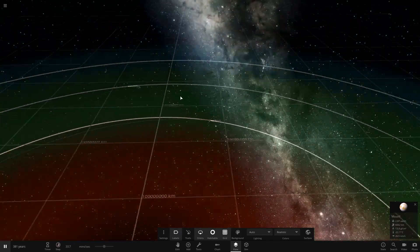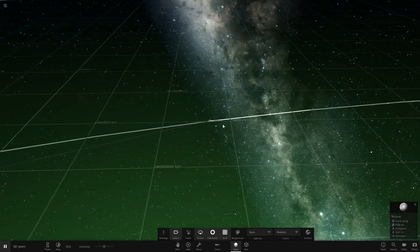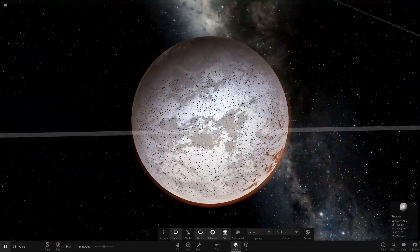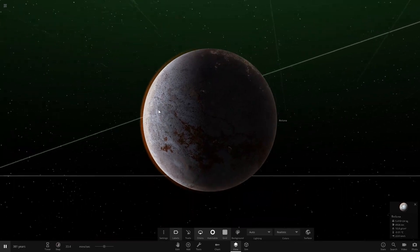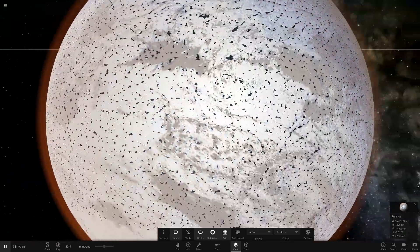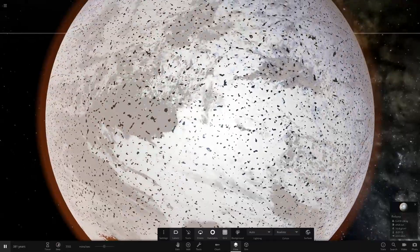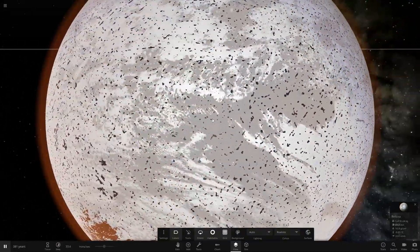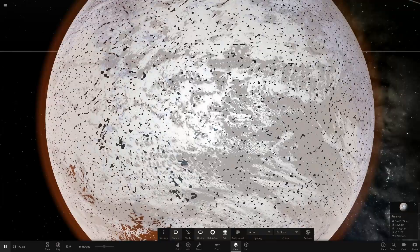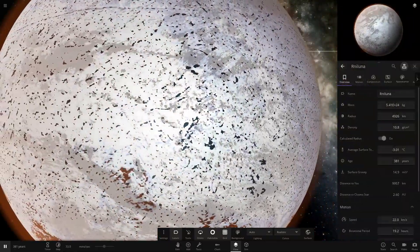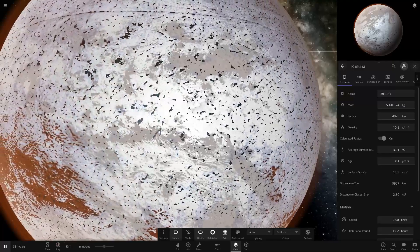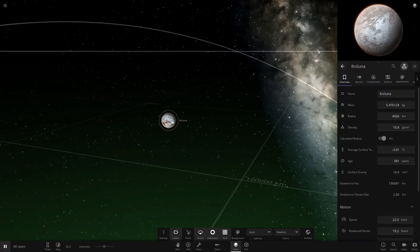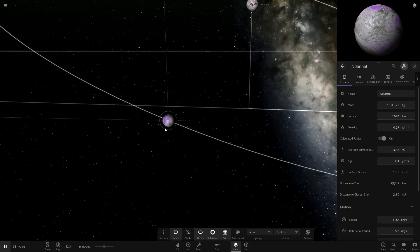I think it's quite nice. We're going to leave the names randomized for most or all of these things because I think Universe Sandbox is a little more creative and a little less sane than I am. We got Urnaluna with its own moon and Nndan-it.